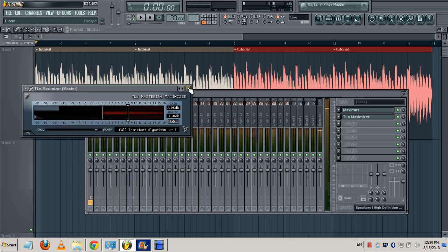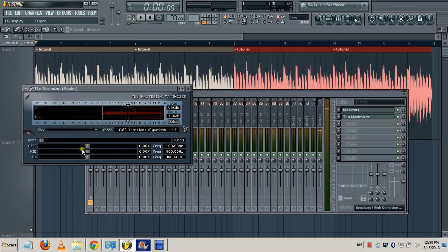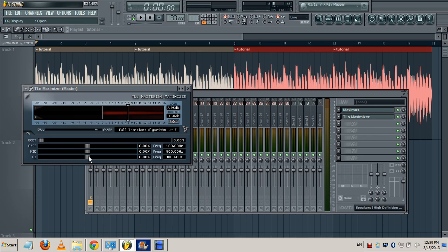It has an EQ so you might as well increase the mids, the bass, the lows, anything you want. Let me increase the mids and the highs a little bit.